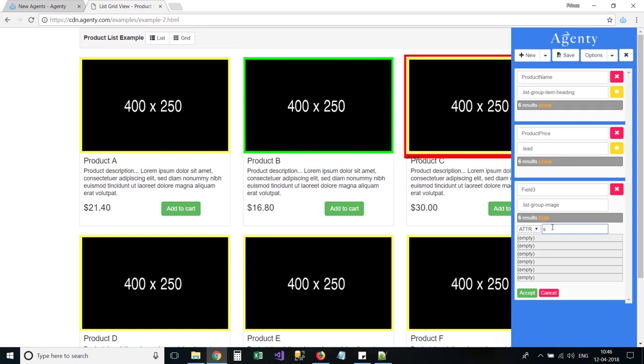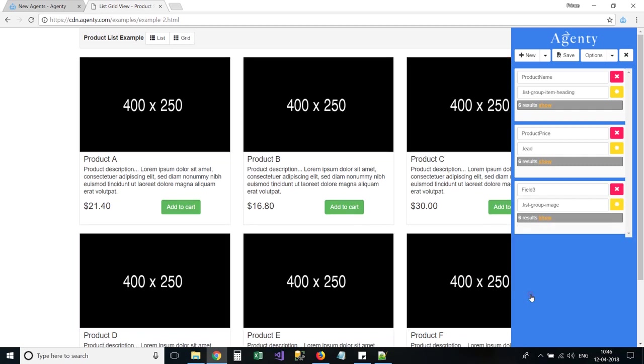And then, just provide the name of attribute that needs to be extracted. For example, the src attribute for images.